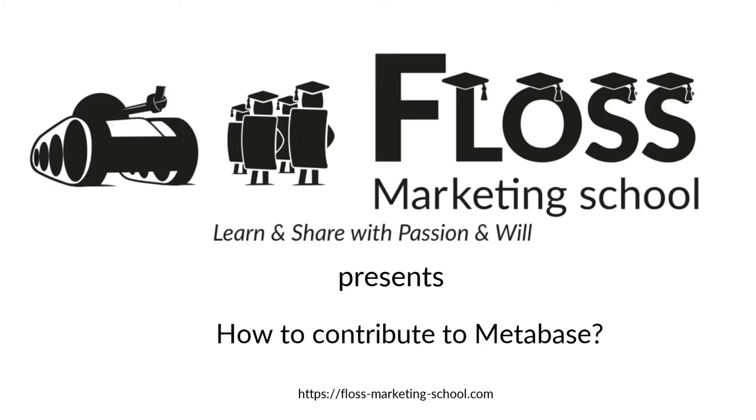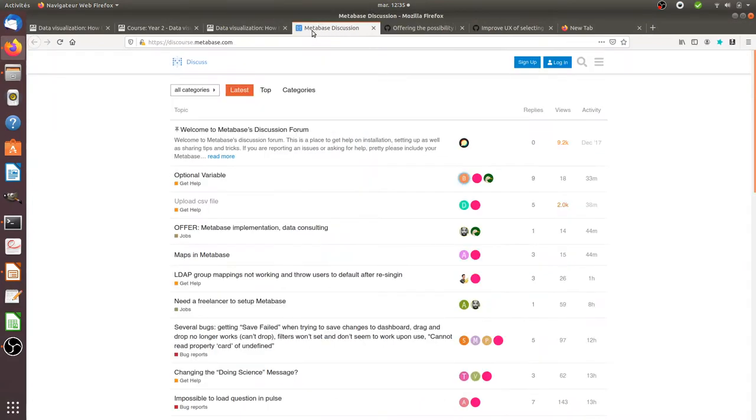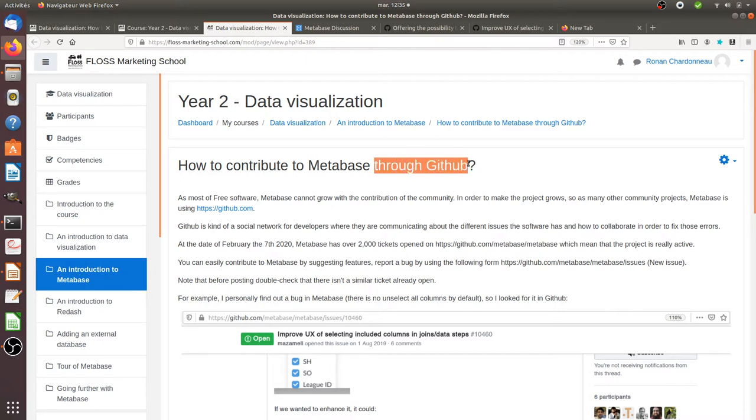Hi there, so in this video we are going to talk about how you can contribute to Metabase, mainly by using GitHub.